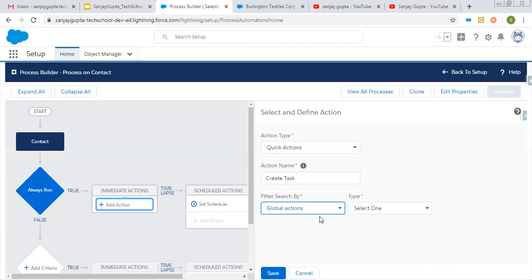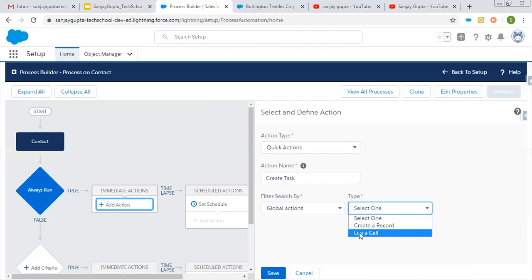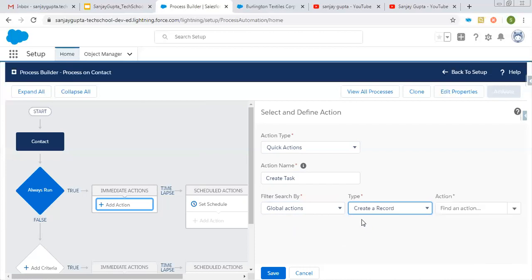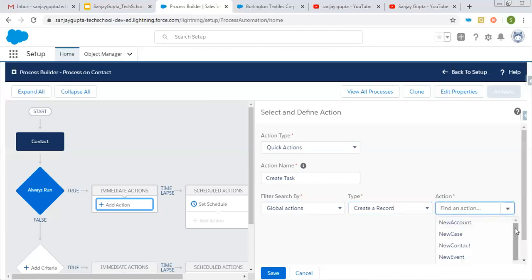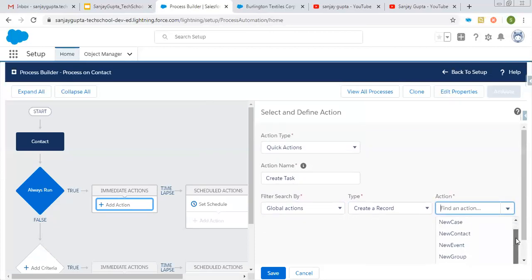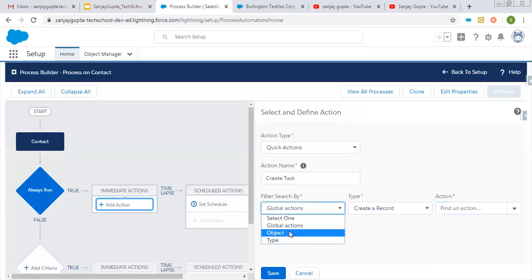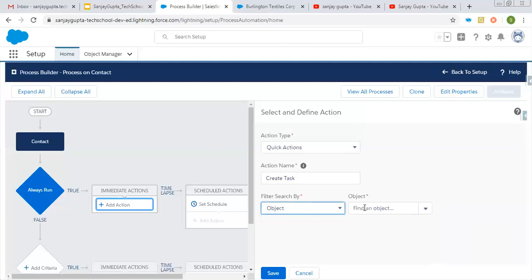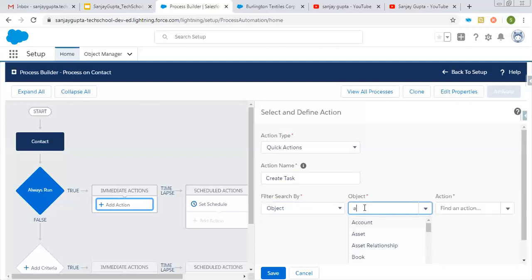If you click on global actions, all the global actions which are available will show. You can select Log a Call or Create a Record. If you select Create a Record, then various options to create a record that are available as global actions in your org will be present. If you choose Object, you need to select the object.